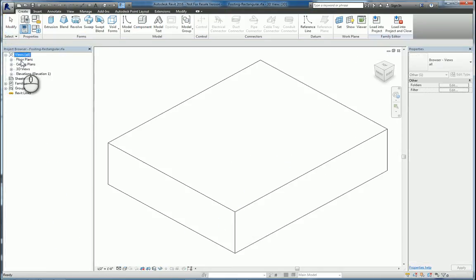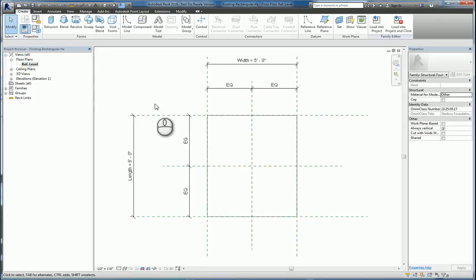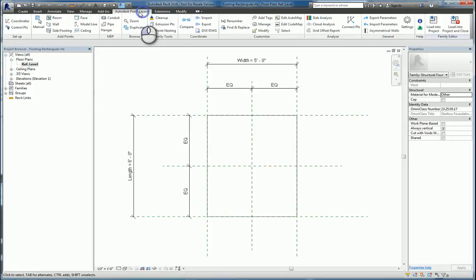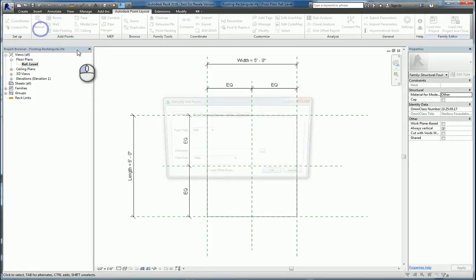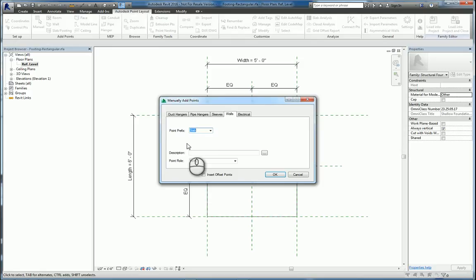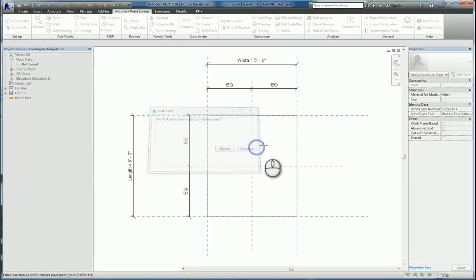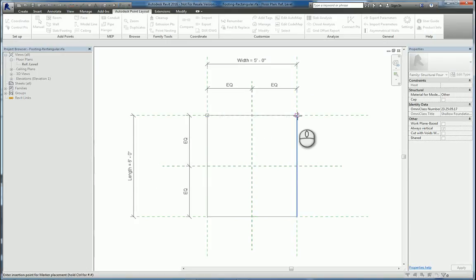So we'll go to the floor plan view. We'll place our points that we want and call it Footing and Footing Points as a verification. We'll hit OK. We'll do Work Plane and we'll put them at the corners.